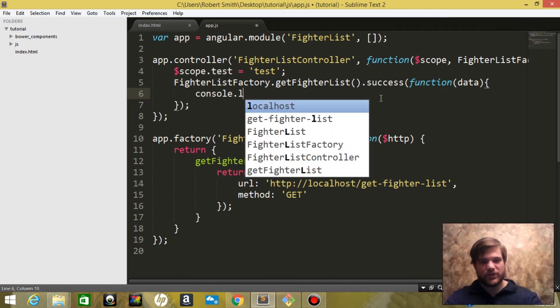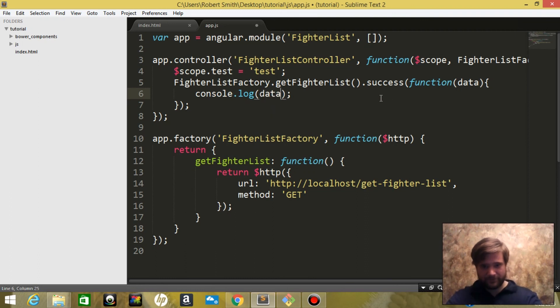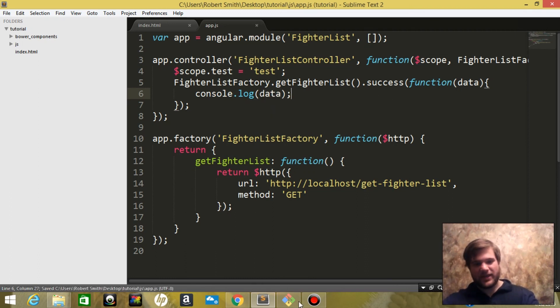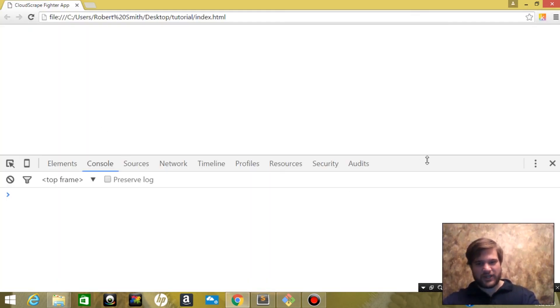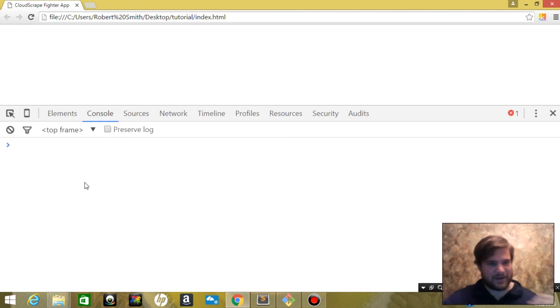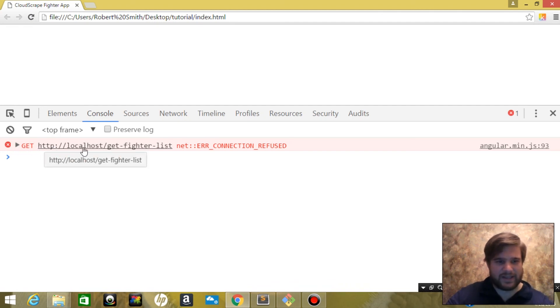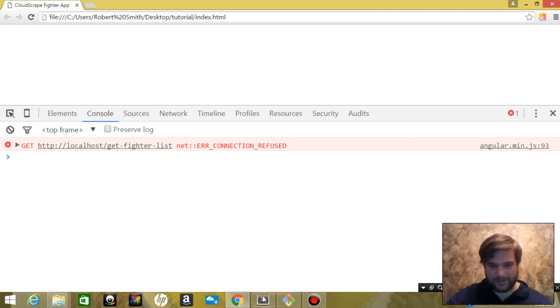We're just going to log out the data. So now when we hit refresh, we should get a 404 error saying that not found because we have not set up our server yet. Okay, so there it is. Cannot get. Perfect.